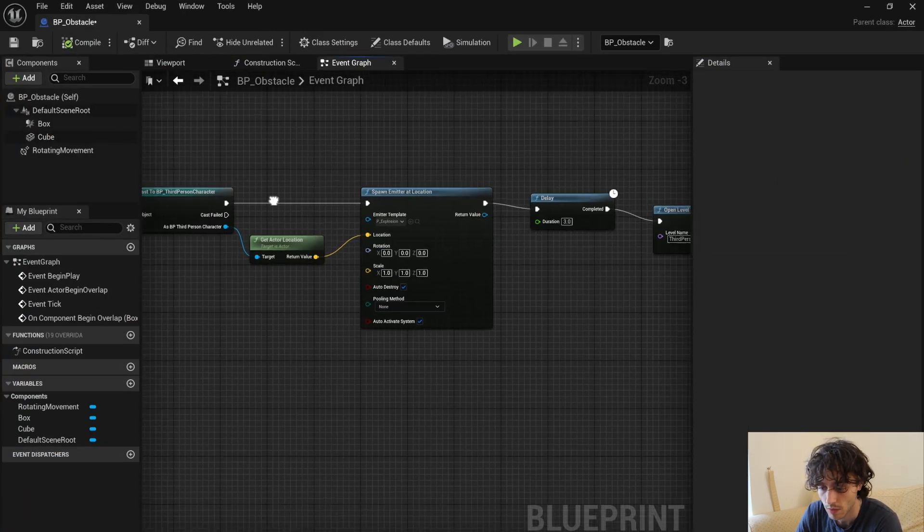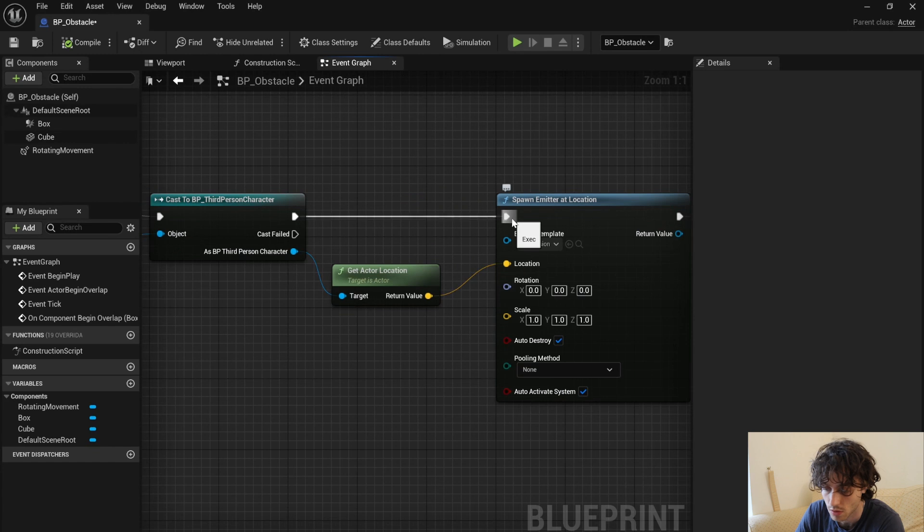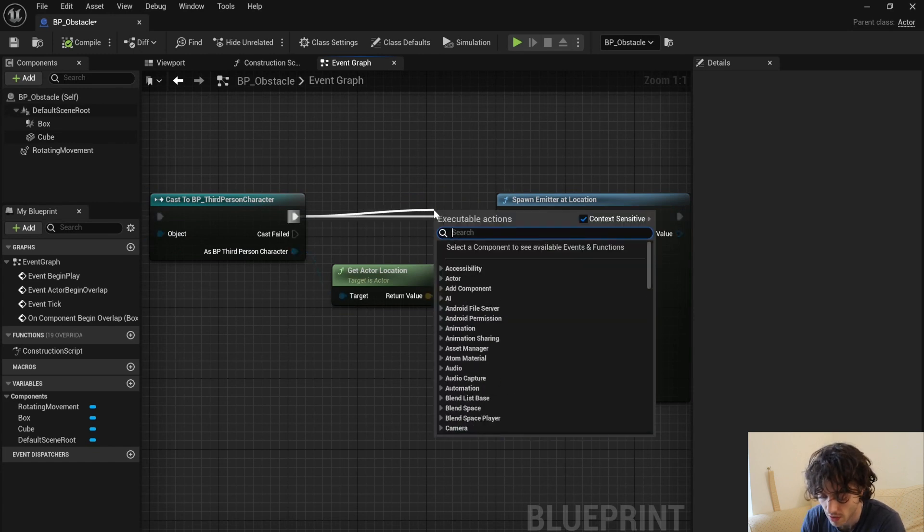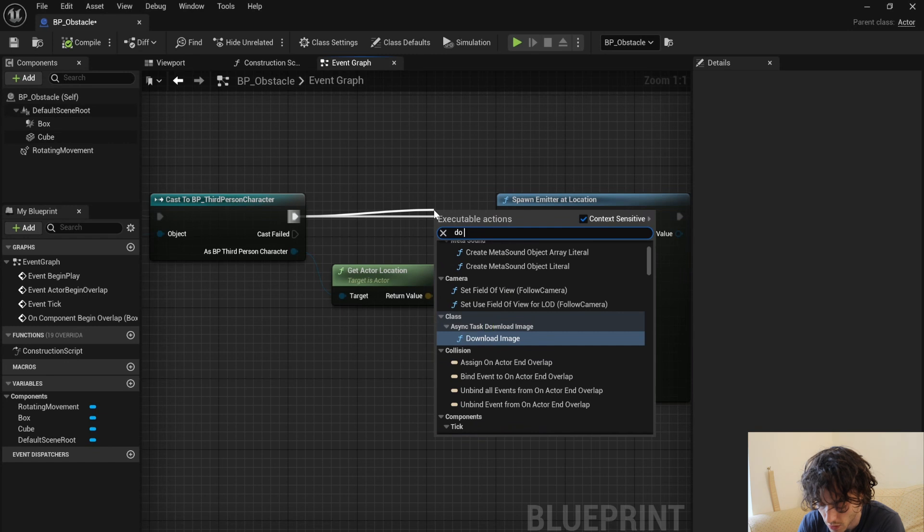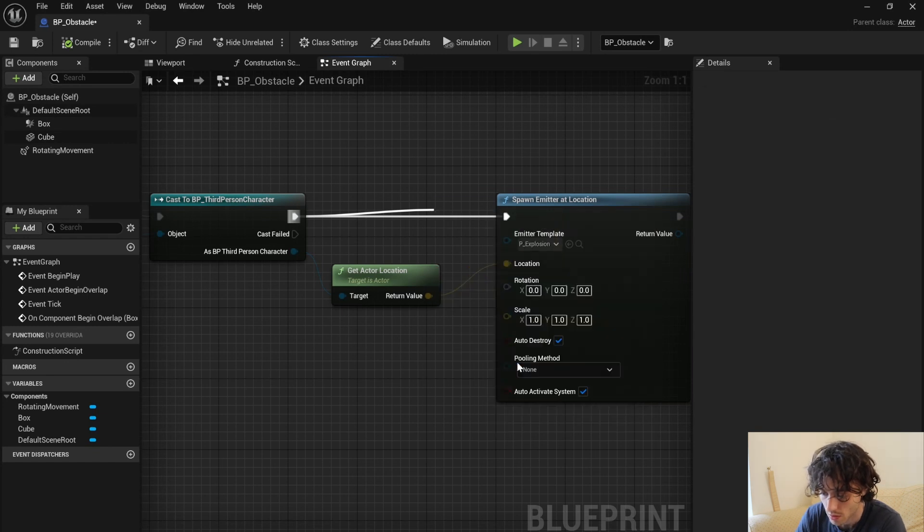But first of all, we only want the emitter to spawn once, so just before the emitter we're going to get a do once node.